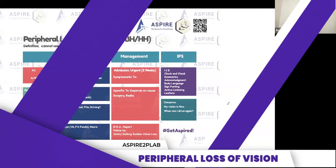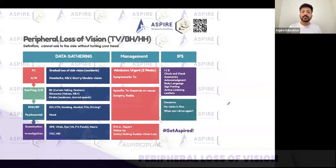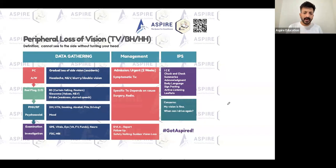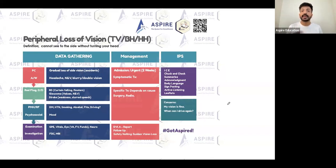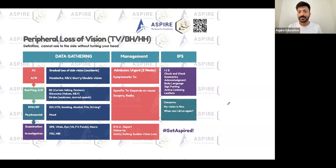With peripheral loss of vision, patients may not be able to recall properly or may not have any presenting complaint at all. They might be having frequent accidents because in the beginning, in early stages, they may not realize they have a problem. They can see properly in front, but they may not be able to see on the side. In the beginning, they may not realize it.